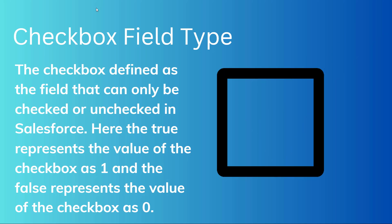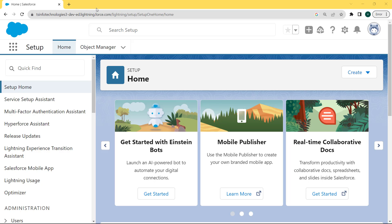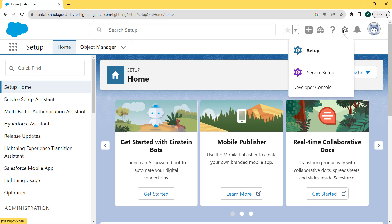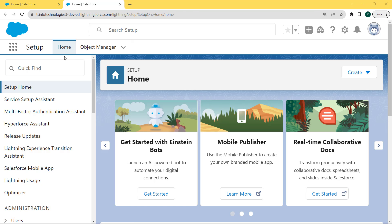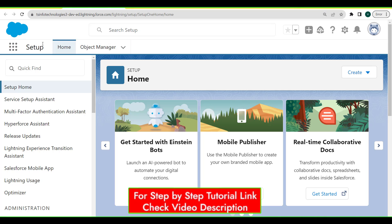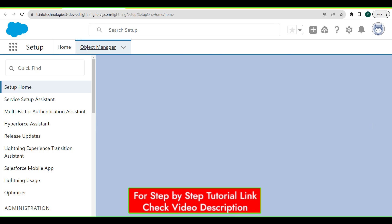Now let's move forward and discuss how to create a checkbox field in Salesforce Lightning. This is my Lightning org and here we are creating the checkbox field. For this we first click on the gear icon. Click on that, and under this gear icon you can see two options are present: the first one is the Setup option and the other one is Service Setup. Click on the Setup option. After clicking on Setup, our setup page opens with two tabs: the Home tab and the Object Manager tab. Click on the Object Manager tab.